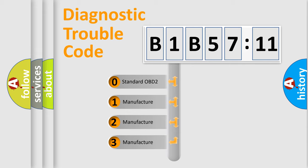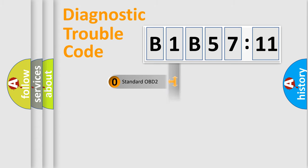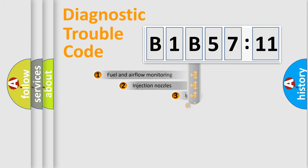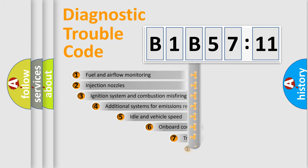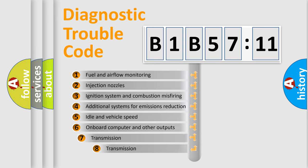If the second character is expressed as zero, it is a standardized error. In the case of numbers 1, 2, 3, it is a manufacturer-specific expression of the car-specific error.